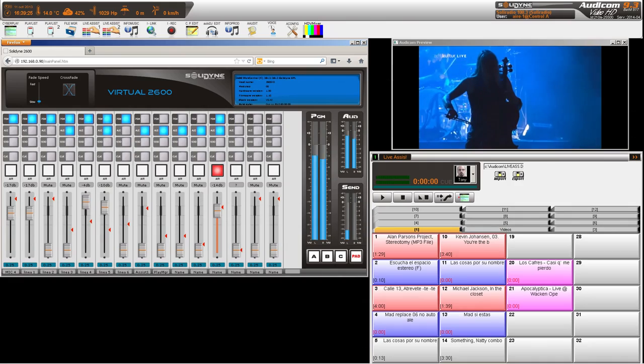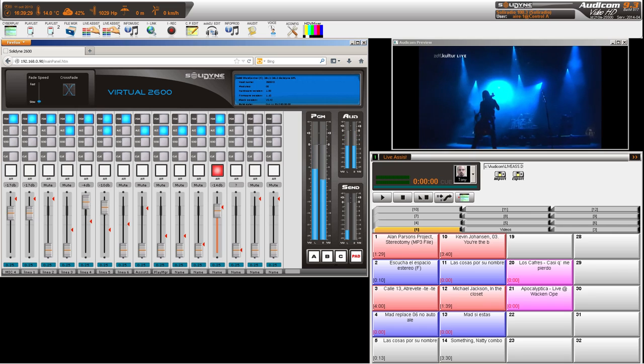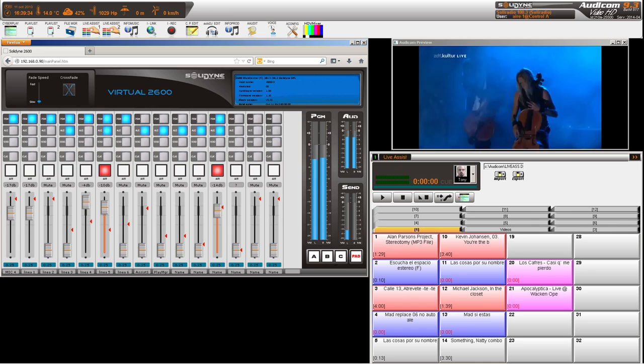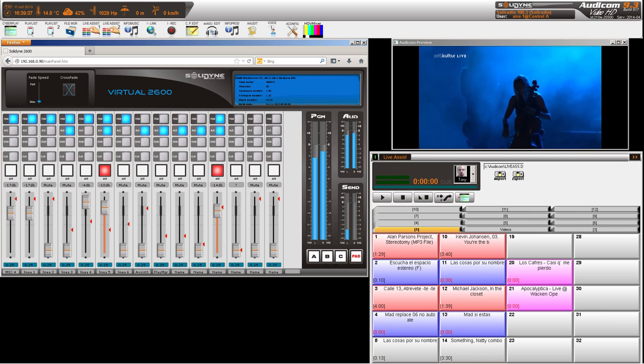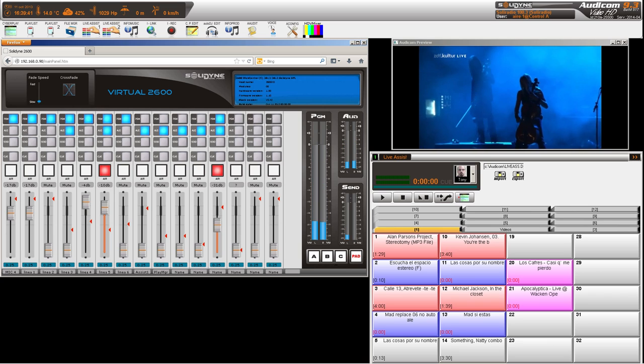Desde una misma pantalla podemos manejar la consola y el Audicom Video HD. Este software introduce el concepto de radioimagen, la transmisión simultánea con aire de audio y video vía internet, creando así un nuevo medio de comunicación.